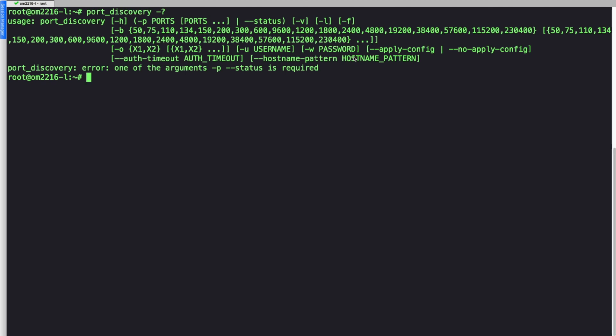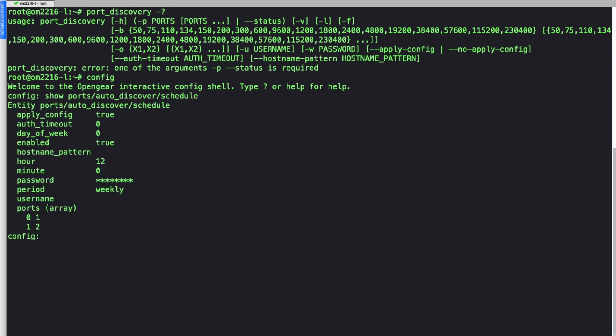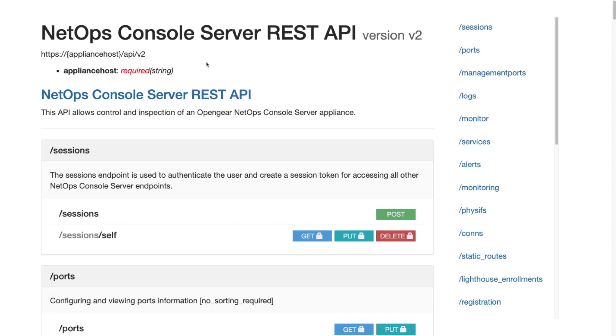If I want to see the schedule on it, I can go into our config shell. I can type config, enter into the config shell, and now I can type show ports tab to autocomplete, which shows me auto discover and schedule. And now I can see all of the settings in the CLI for the auto discover process.